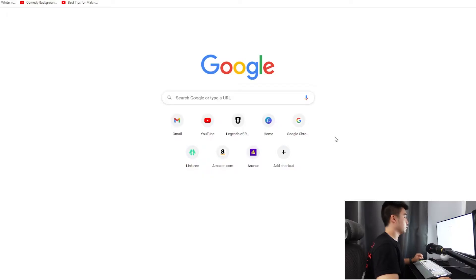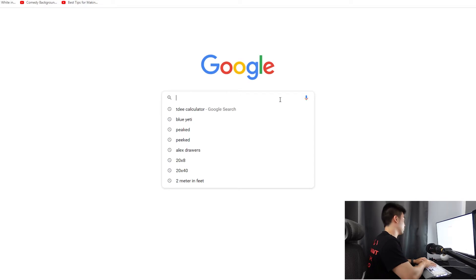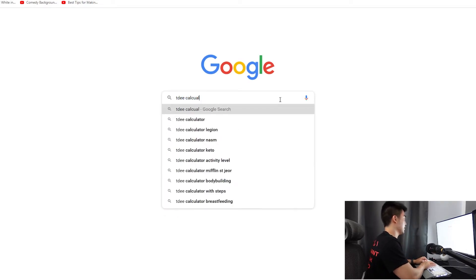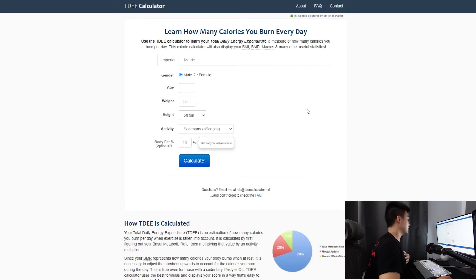Now we're going to head over to the computer and I'm going to show you exactly how you can calculate your calories and your macros. The first thing you want to do is find a TDEE calculator — just type 'TDEE calculator' in Google and it should be the first one that pops up: TDEEcalculator.net. I'm going to use myself as an example so you can see all the numbers.